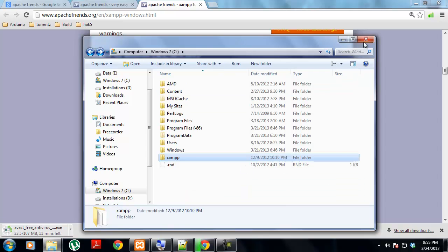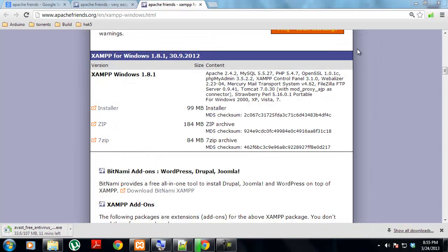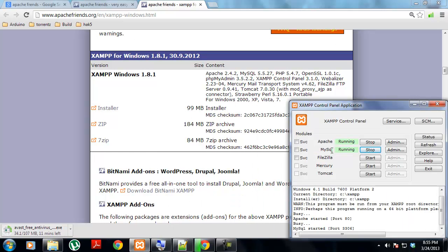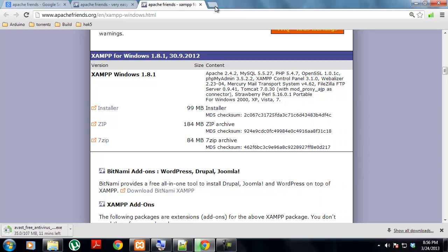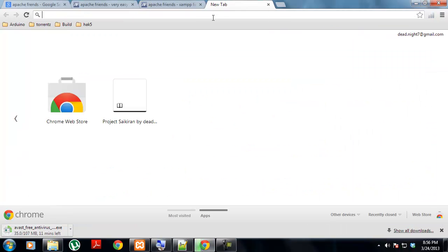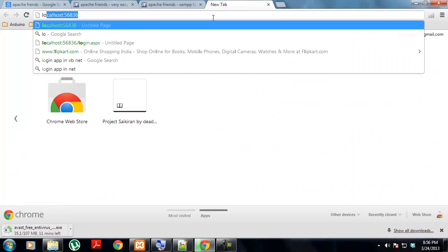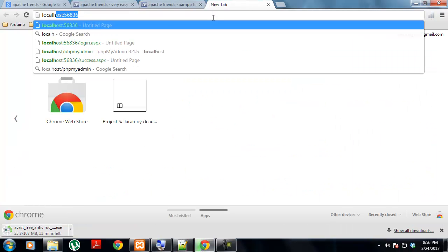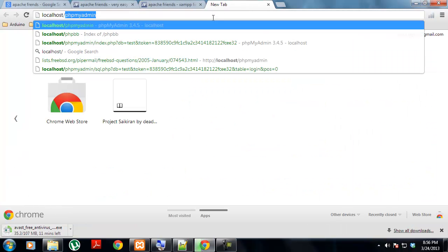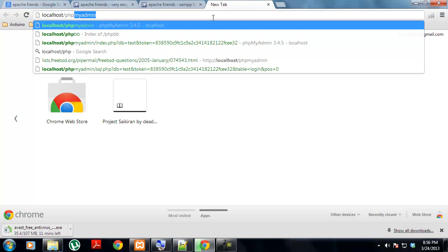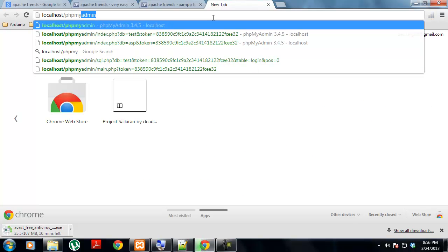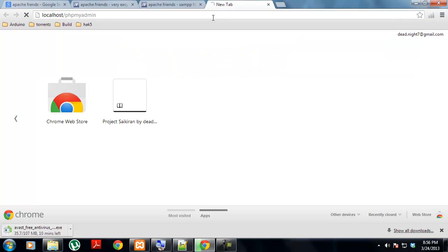After you have installed XAMPP, you have to get Apache and MySQL up and running. You have to start these services. After you have started all those services, you have to go to localhost/phpmyadmin.